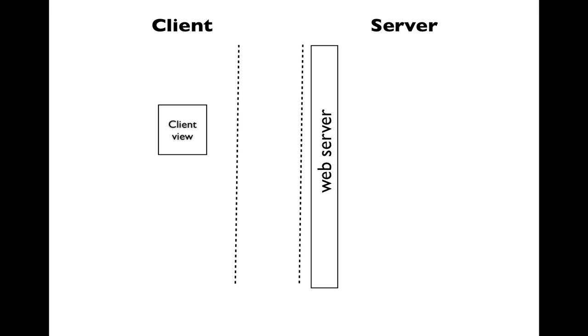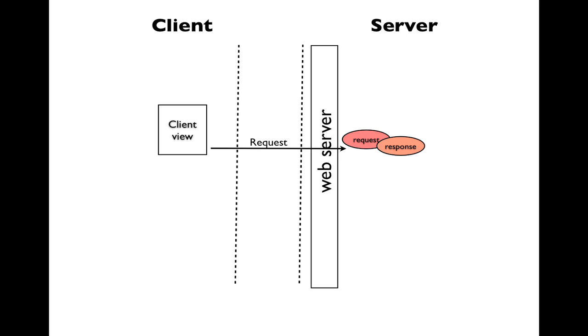All of the objects from the first request response cycle are gone. Eventually, the client will send another request, and two new request and response objects will be created. And these will be active for this request response cycle.